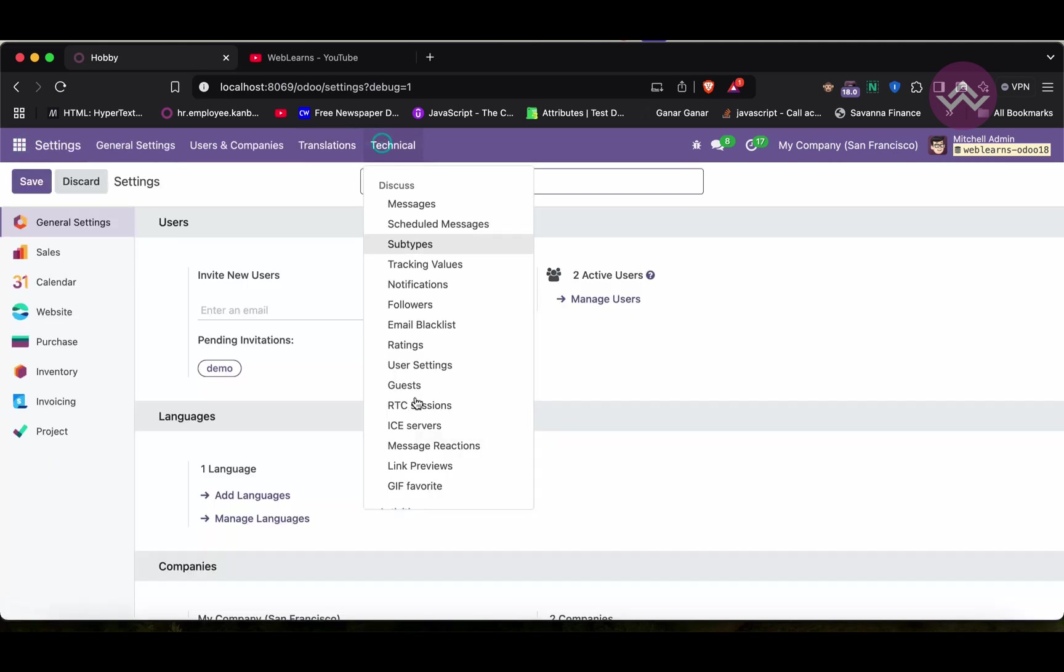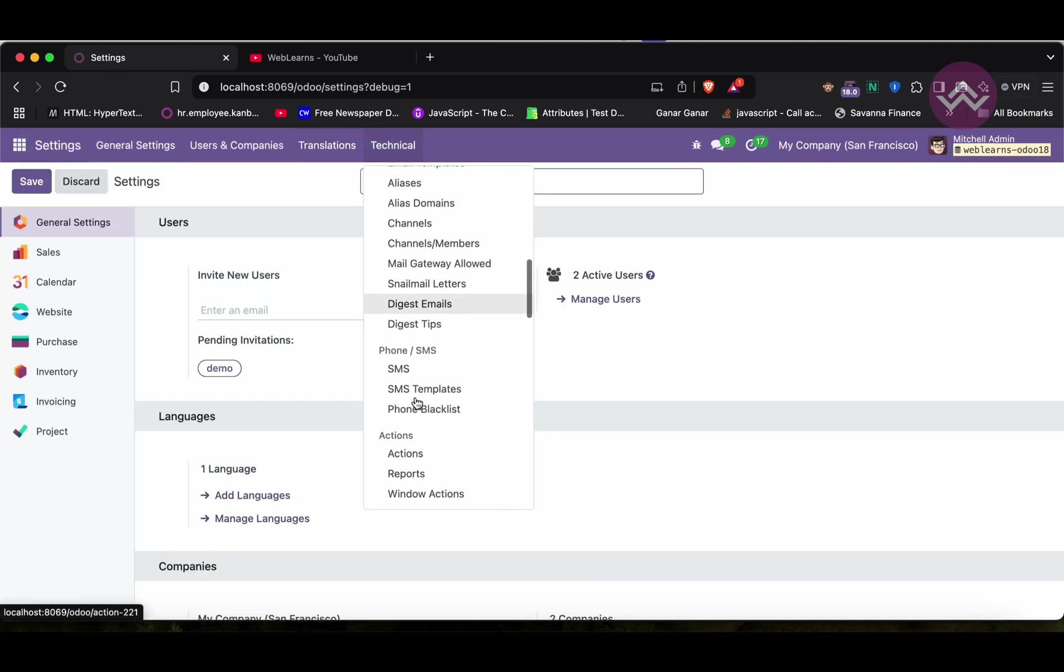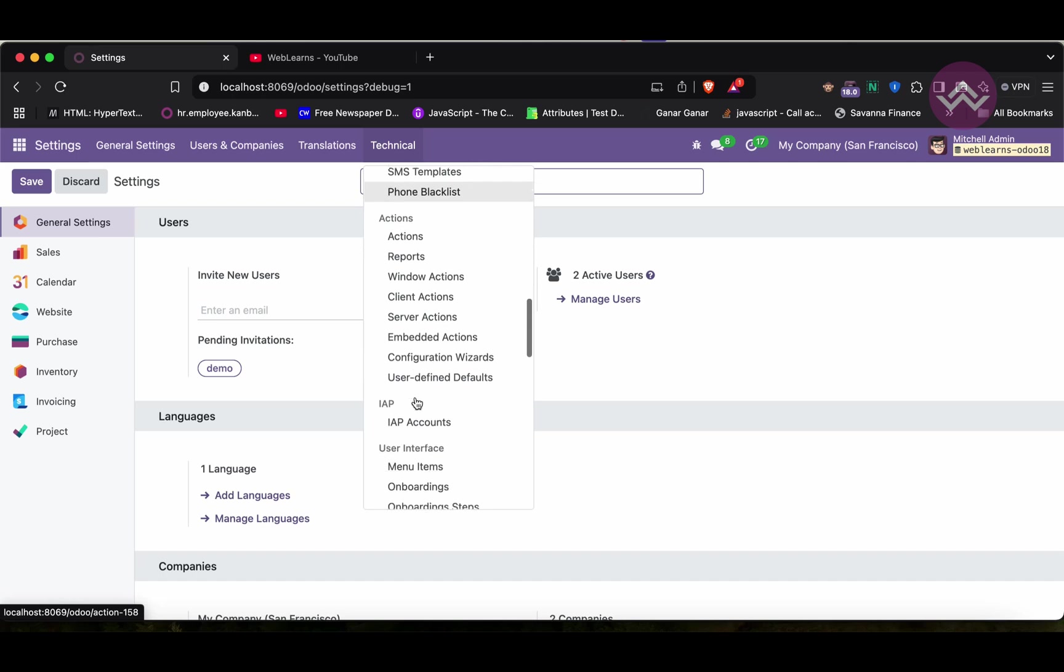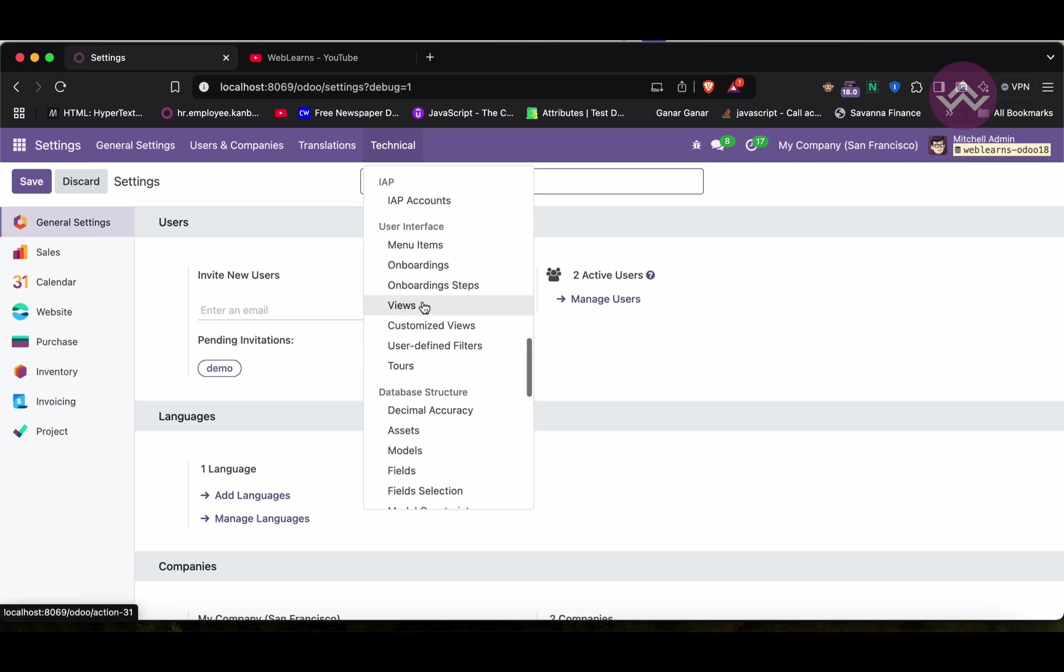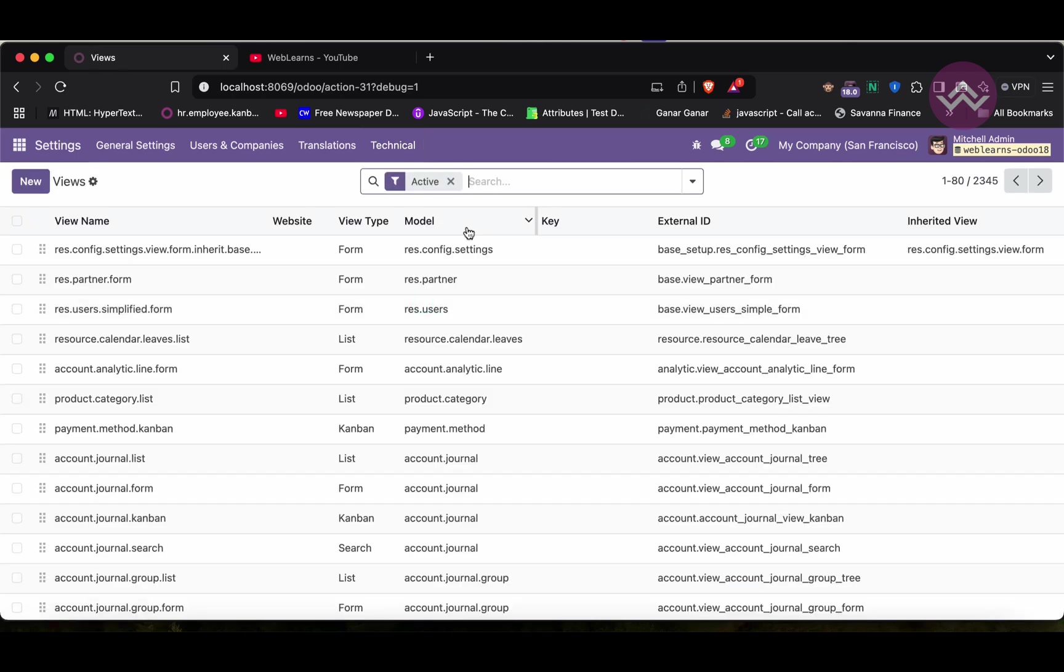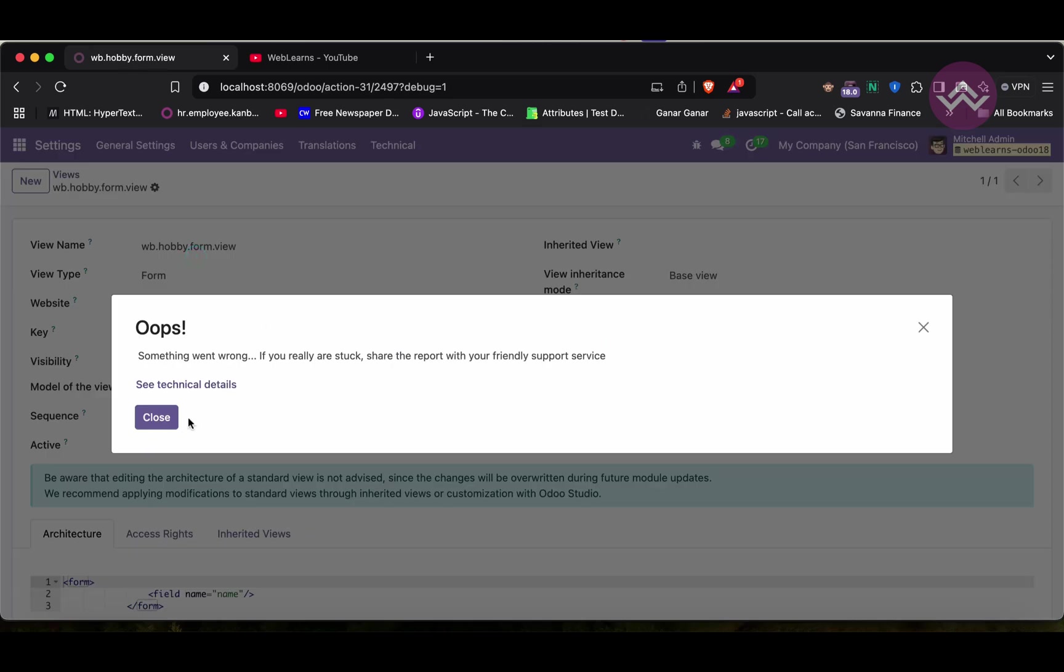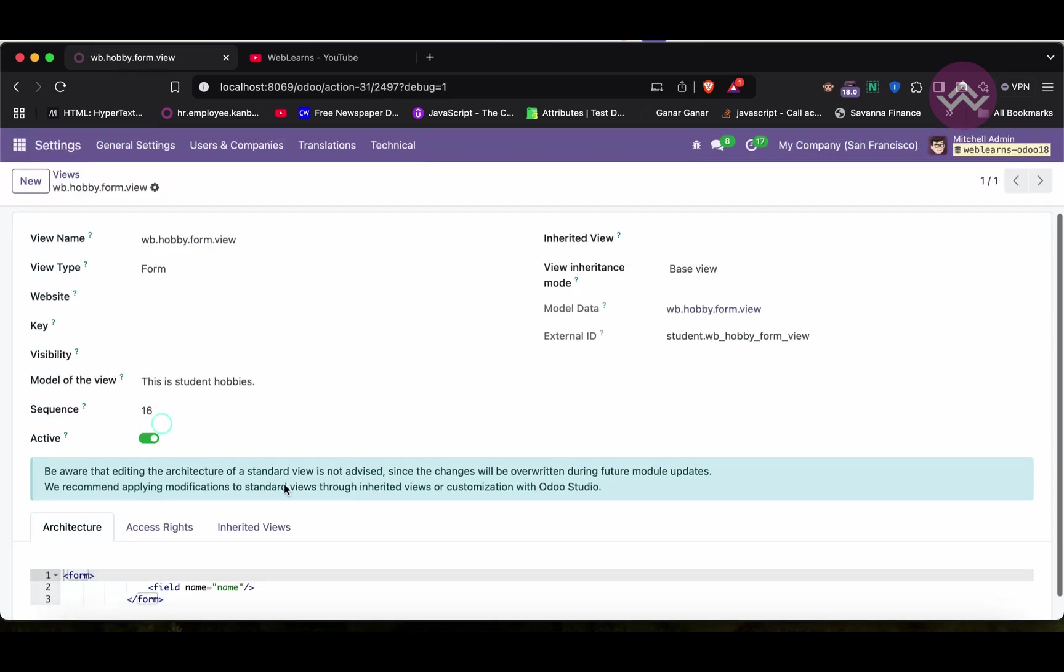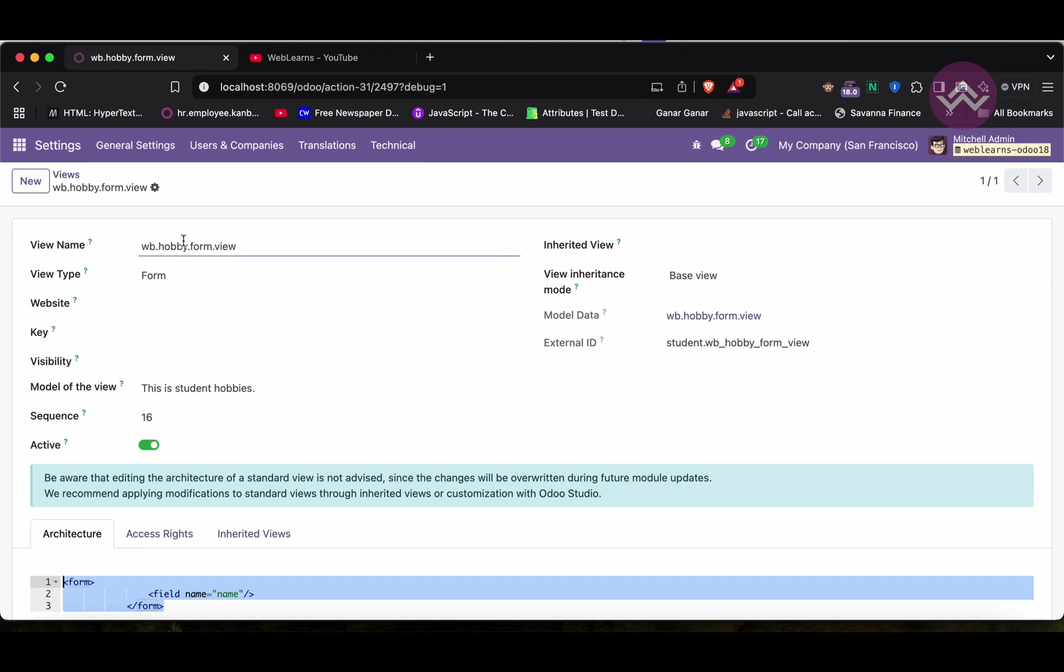You can see here in the technical view. Once I search here, you can see this is a simple record. You can see here the name, the form we mentioned.